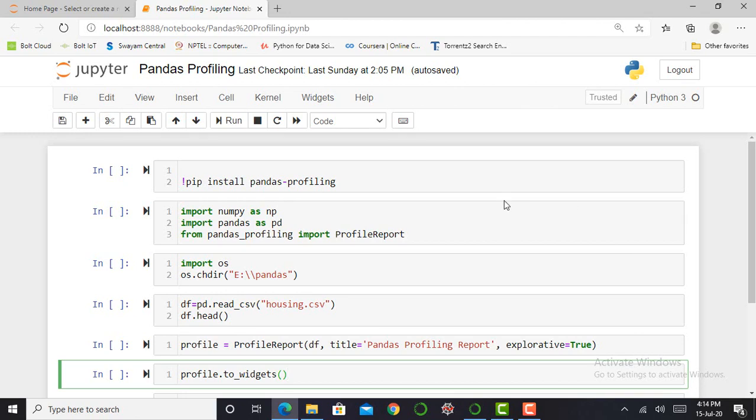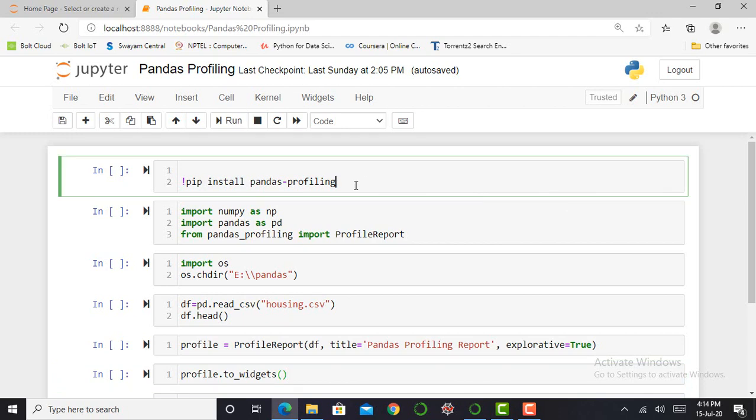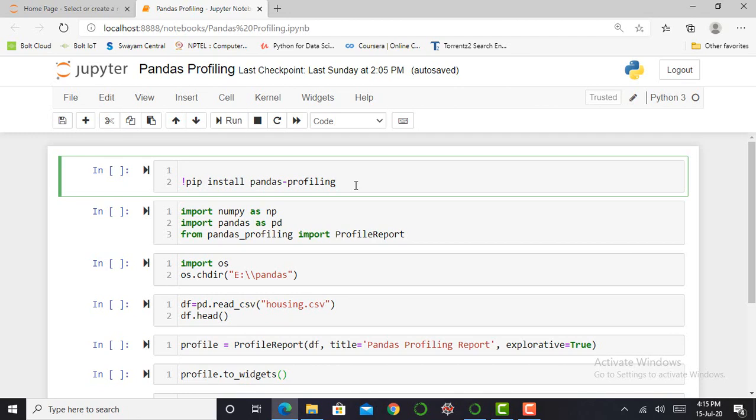So working with pandas profiling, the first requirement is to install the pandas profiling module in our Jupyter Notebook. So here I'm writing this code: pip install pandas-profiling. And for executing this cell, I have to press shift enter. When this asterisk is converted into a number, my cell is successfully executed.